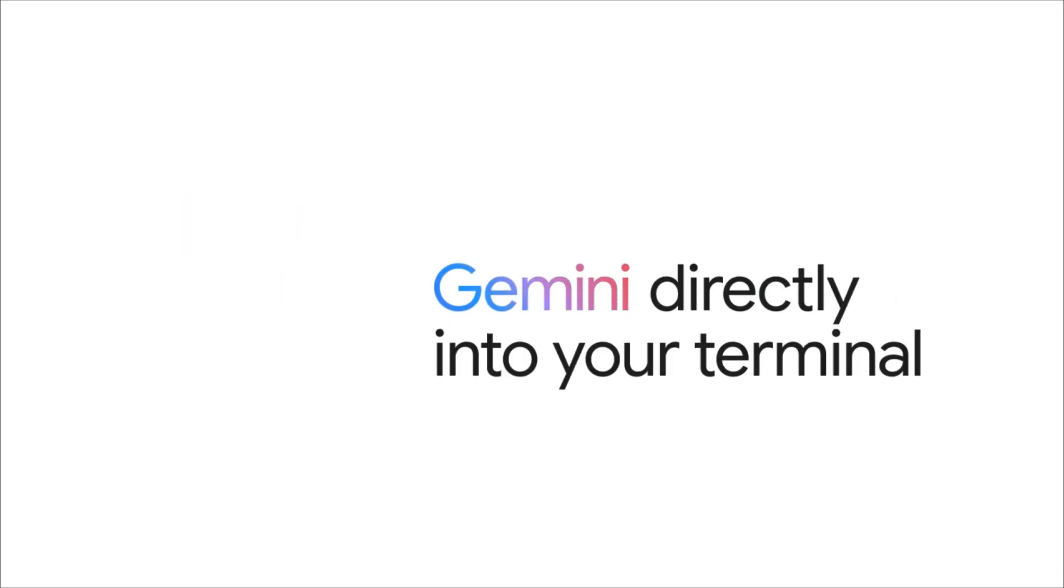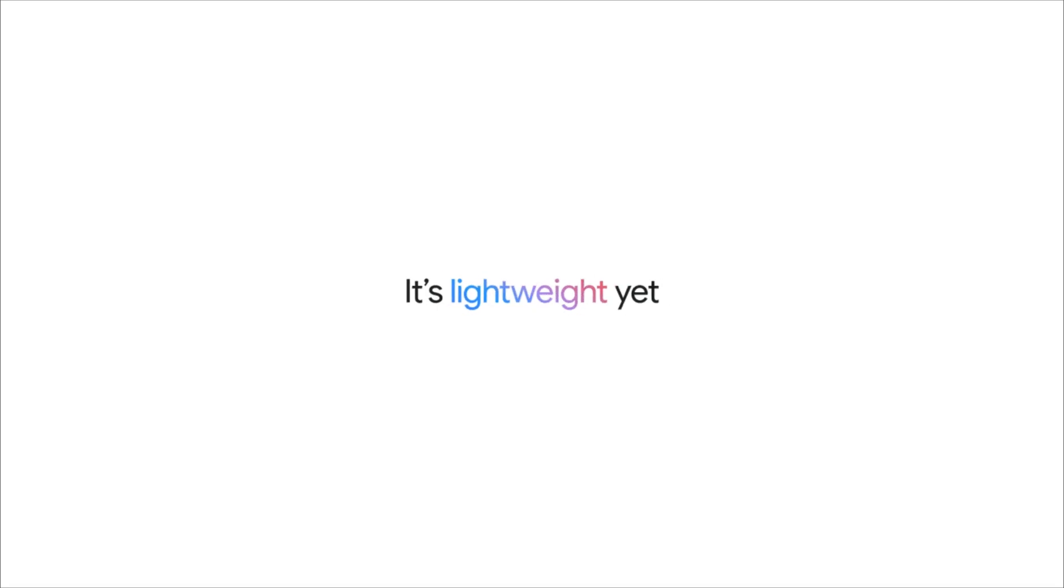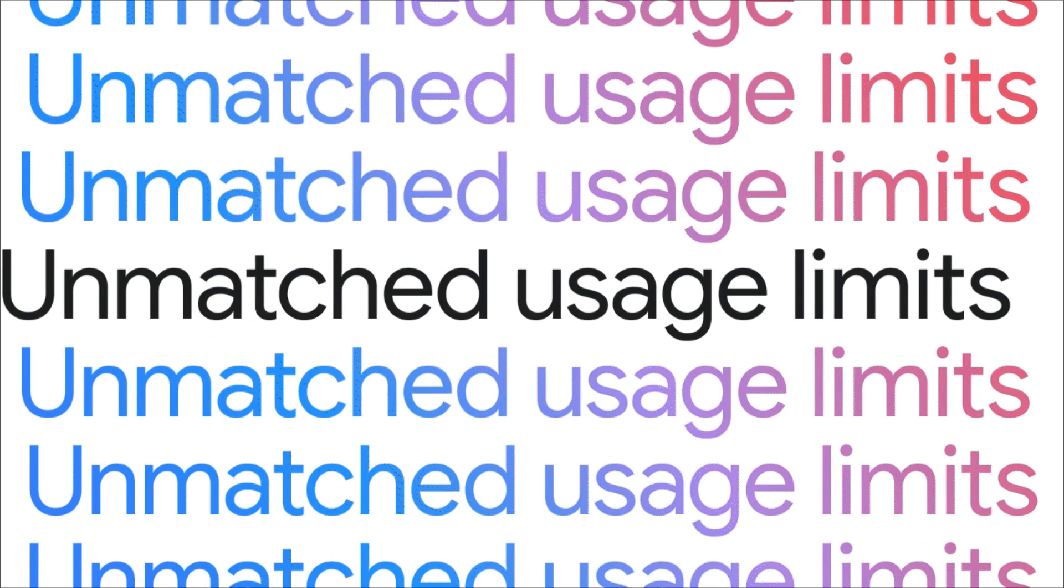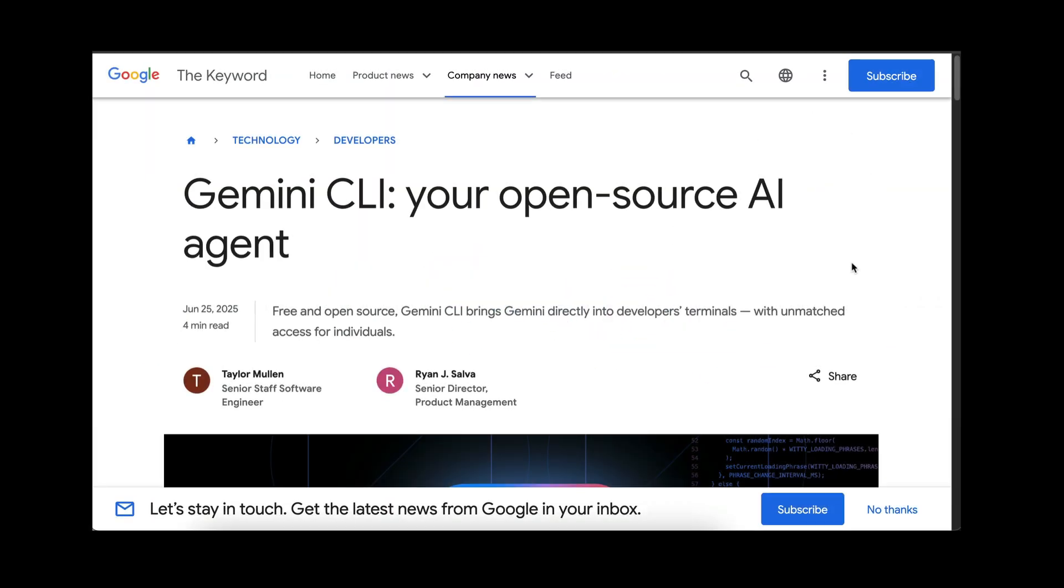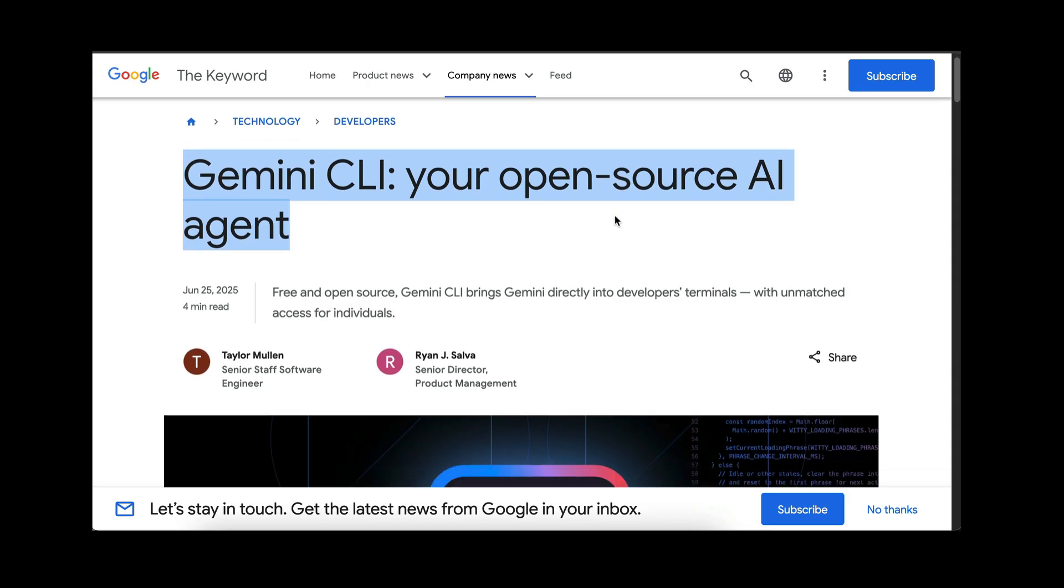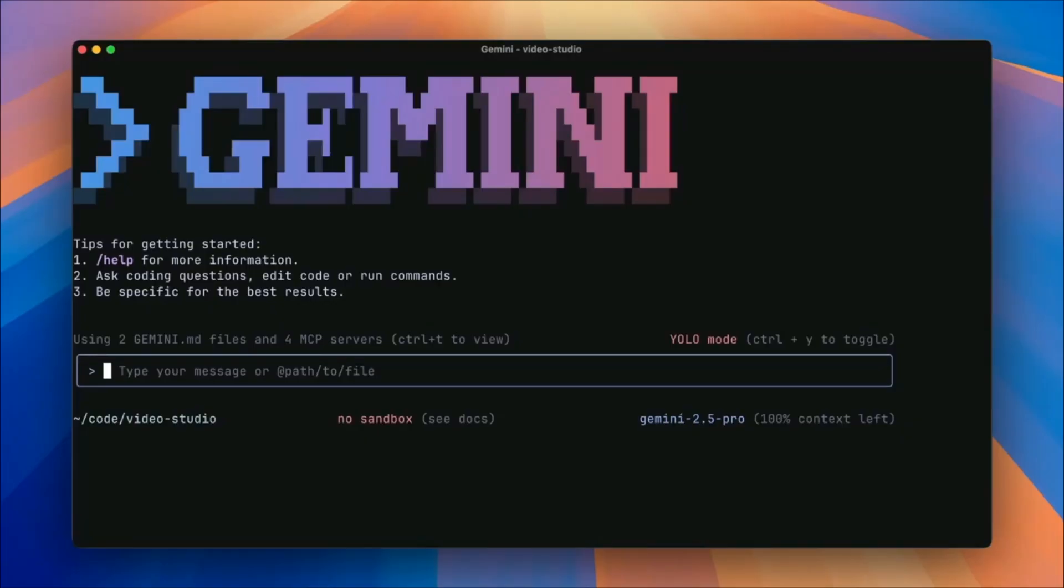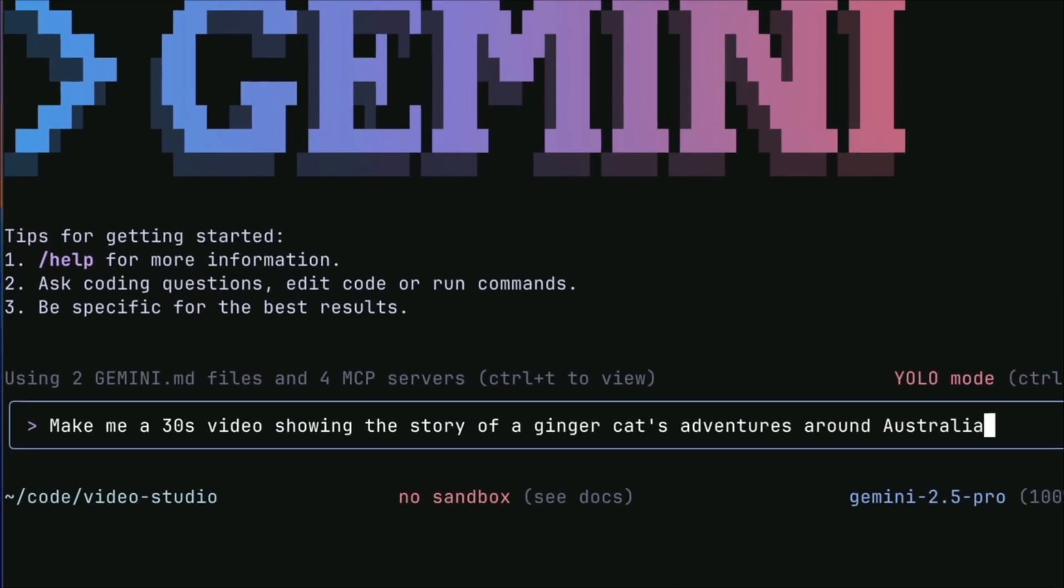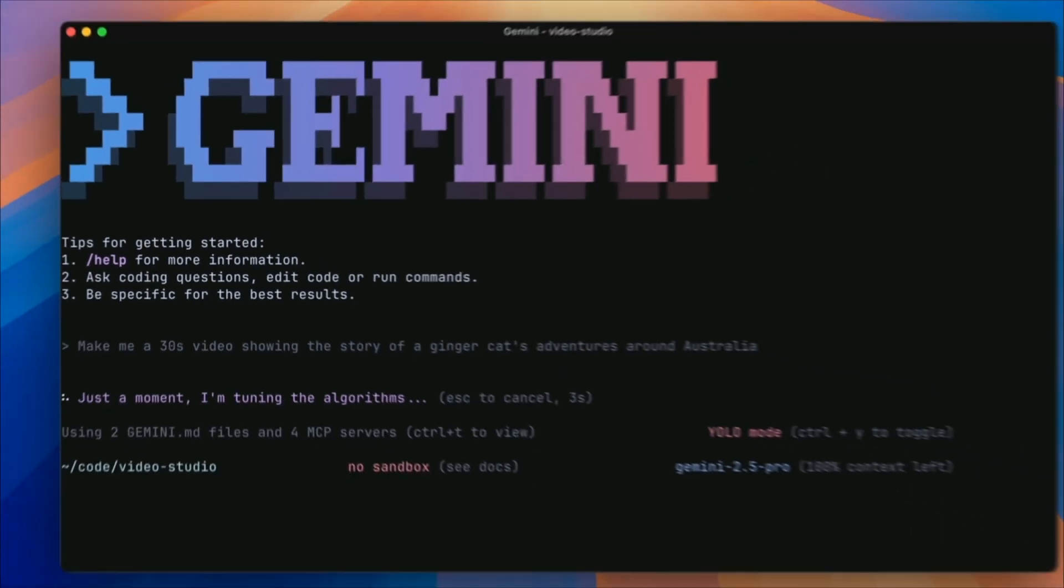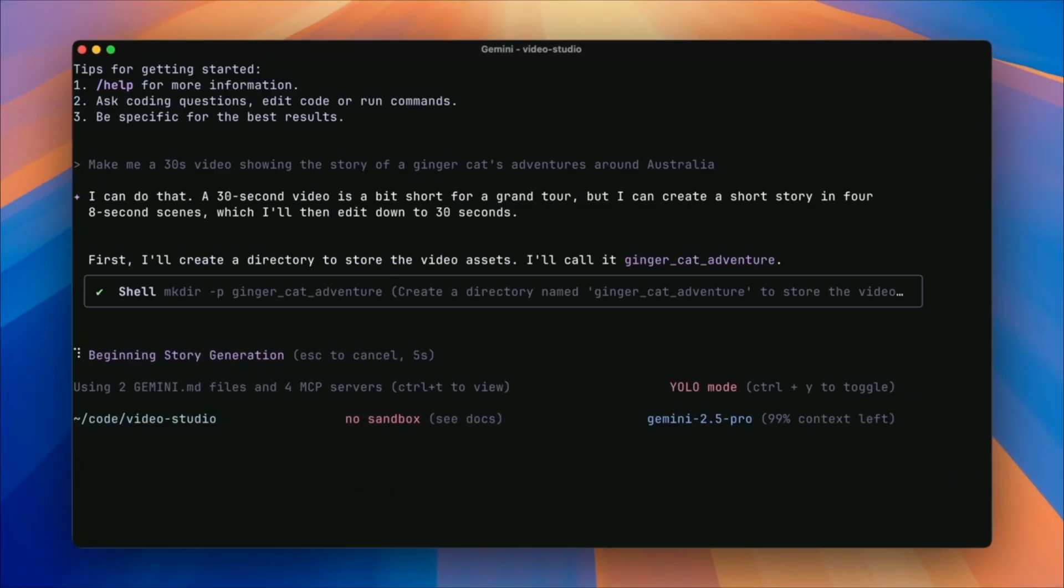Now, if you aren't familiar, Gemini CLI is a powerful command line interface that lets developers interact directly with Gemini models like Gemini 2.5 Pro for coding, automation, debugging, or run AI-assisted workflows. It's completely free to use, up to 1,000 requests per day, which makes it one of the most accessible and capable AI command line tools available today.